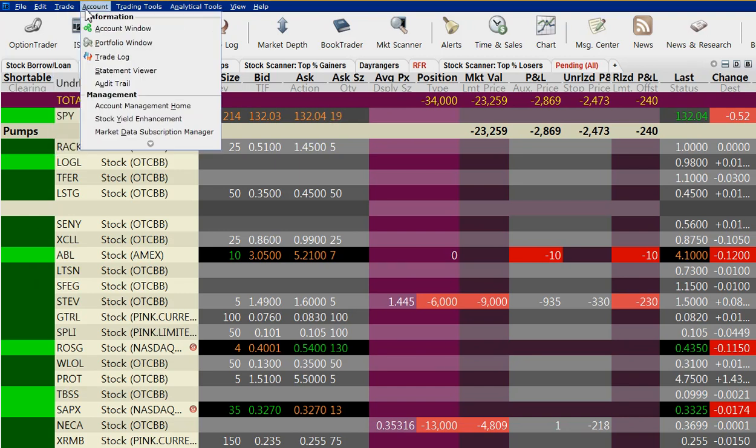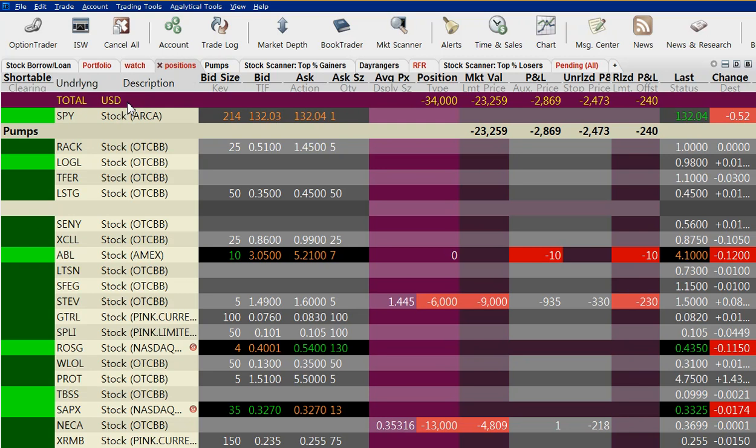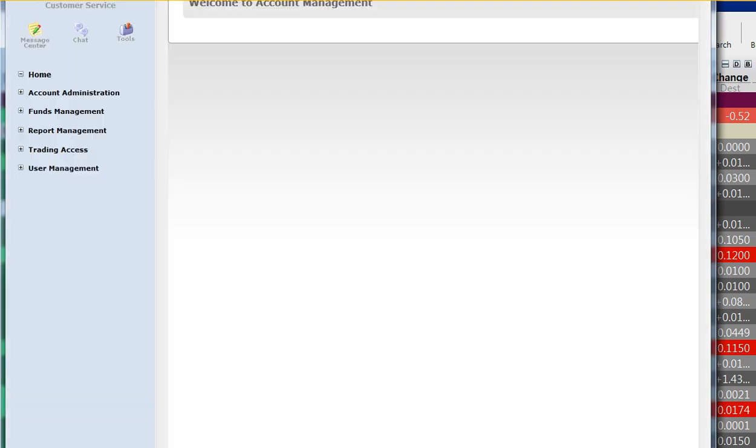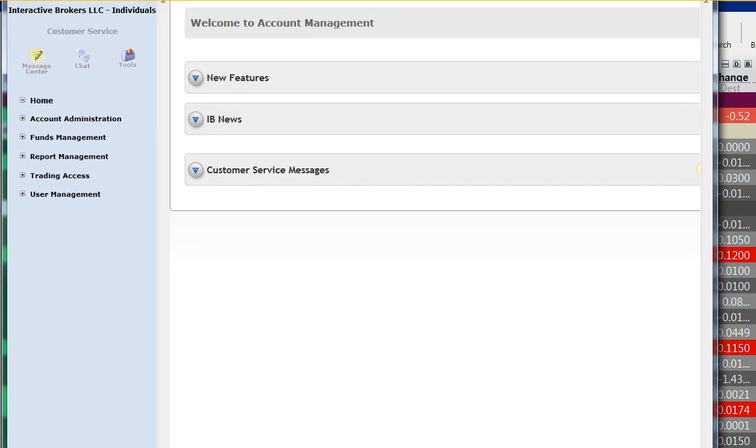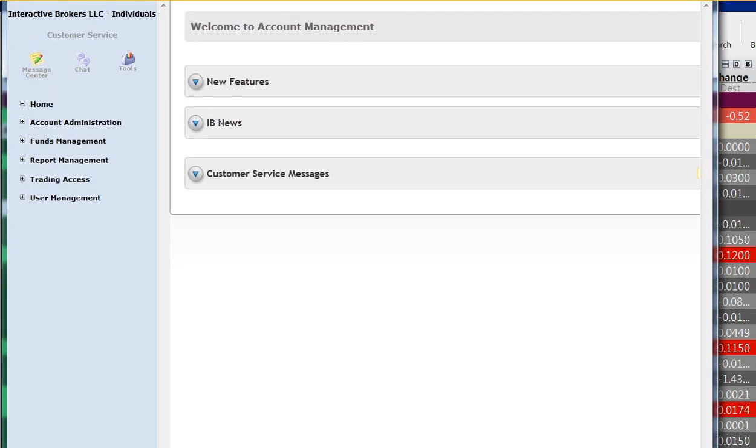So you go to your TWS, you log into Account Management Home, or you just log in on Interactive Brokers' website, and we'll move this down a little bit so you can see.